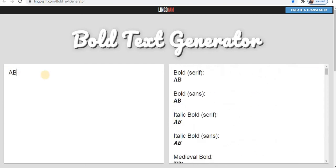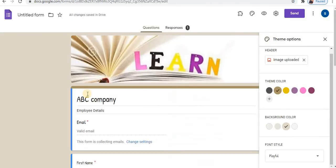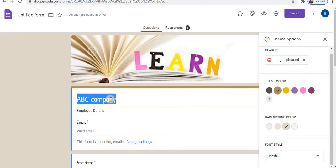Type your text towards the left side, copy the font style, open Google Form and paste it.